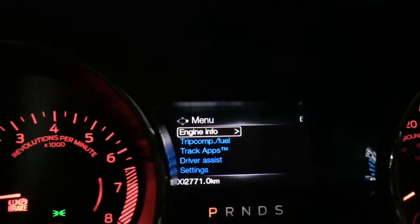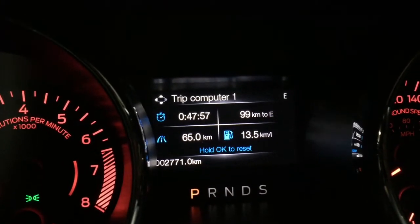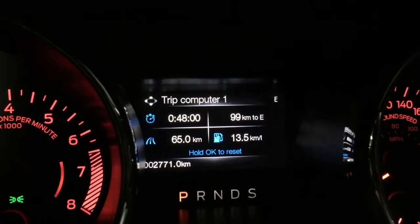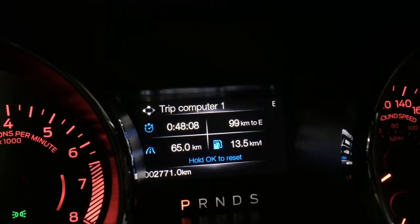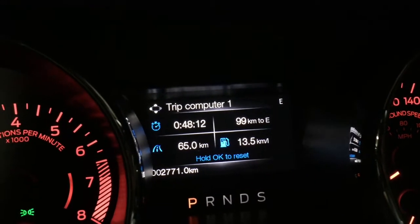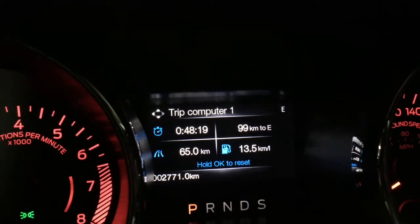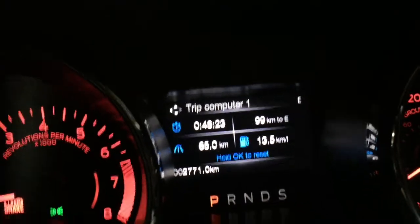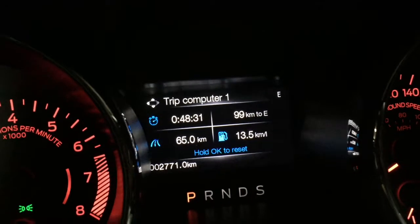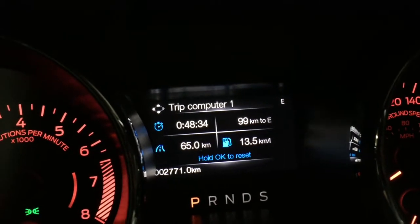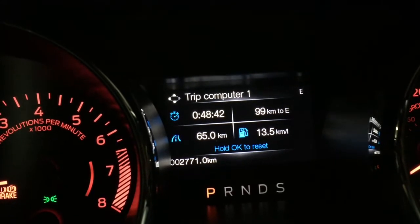Going back to the main screen, we look at the trip computer fuel summary. The very first option shows you, in the top left corner, the amount of time I've been driving — which has been 48 minutes so far. Top right tells me how many kilometers are left before it hits empty, which is 99 kilometers. The bottom left shows how many kilometers I've driven since the last reset, and bottom right shows the average kilometers per liter, which is 13.5 — quite decent because I've only done highway kilometers.